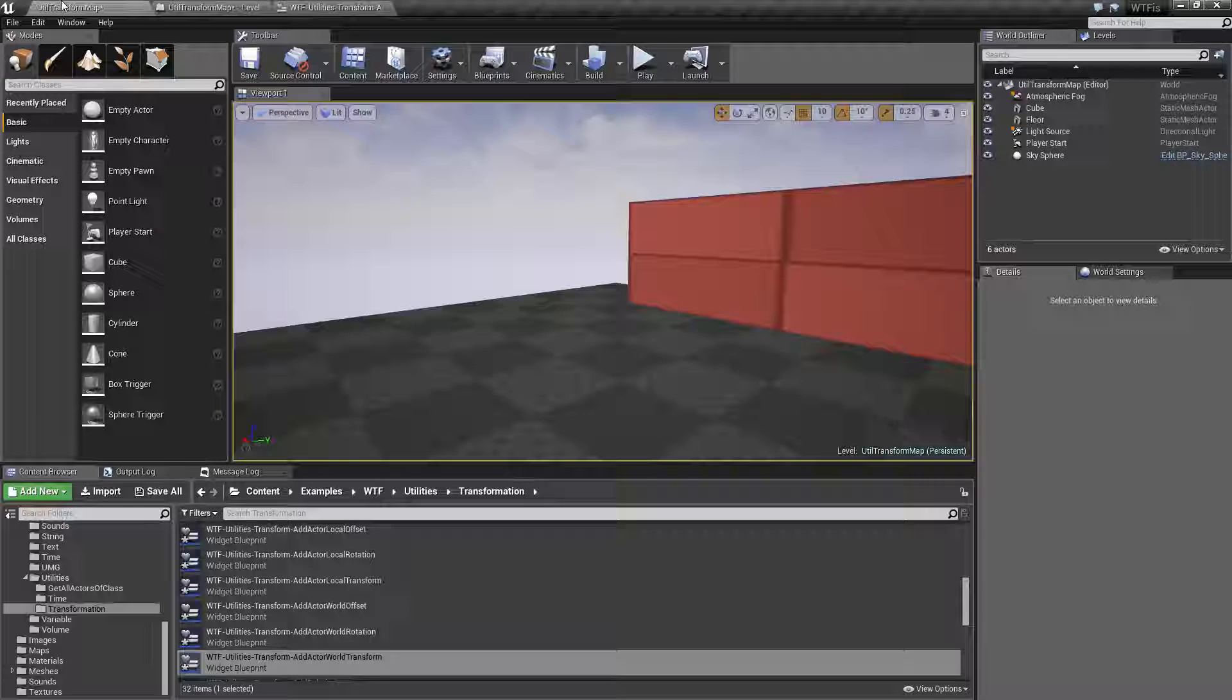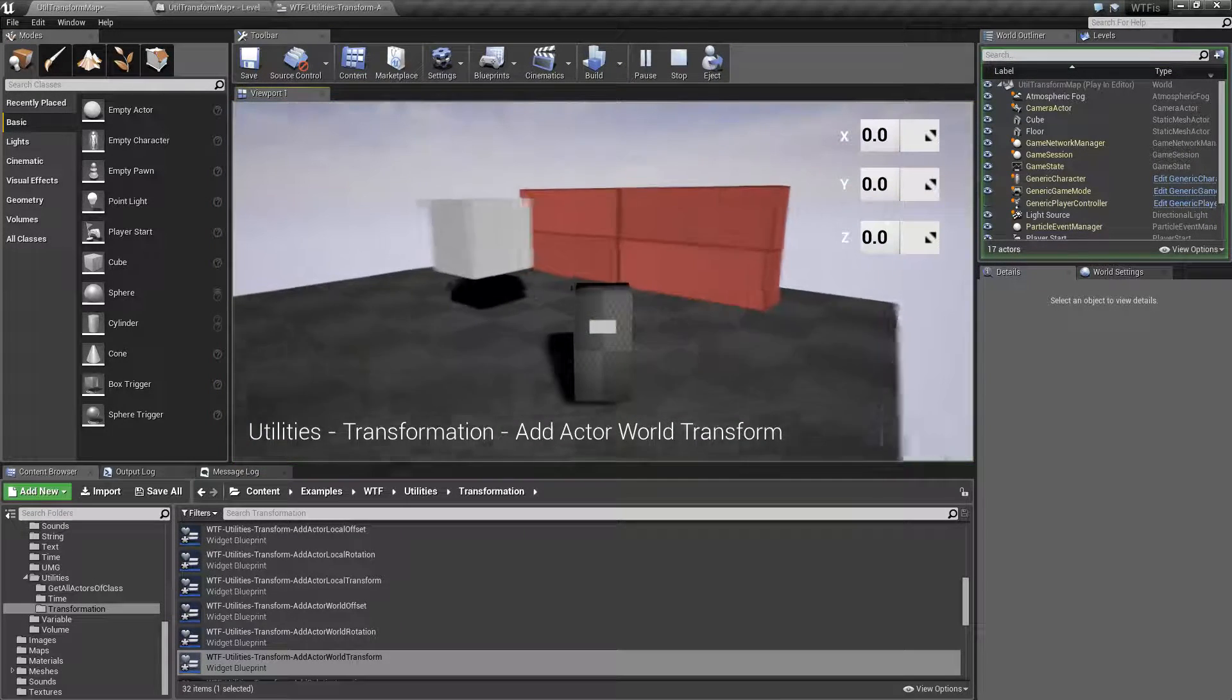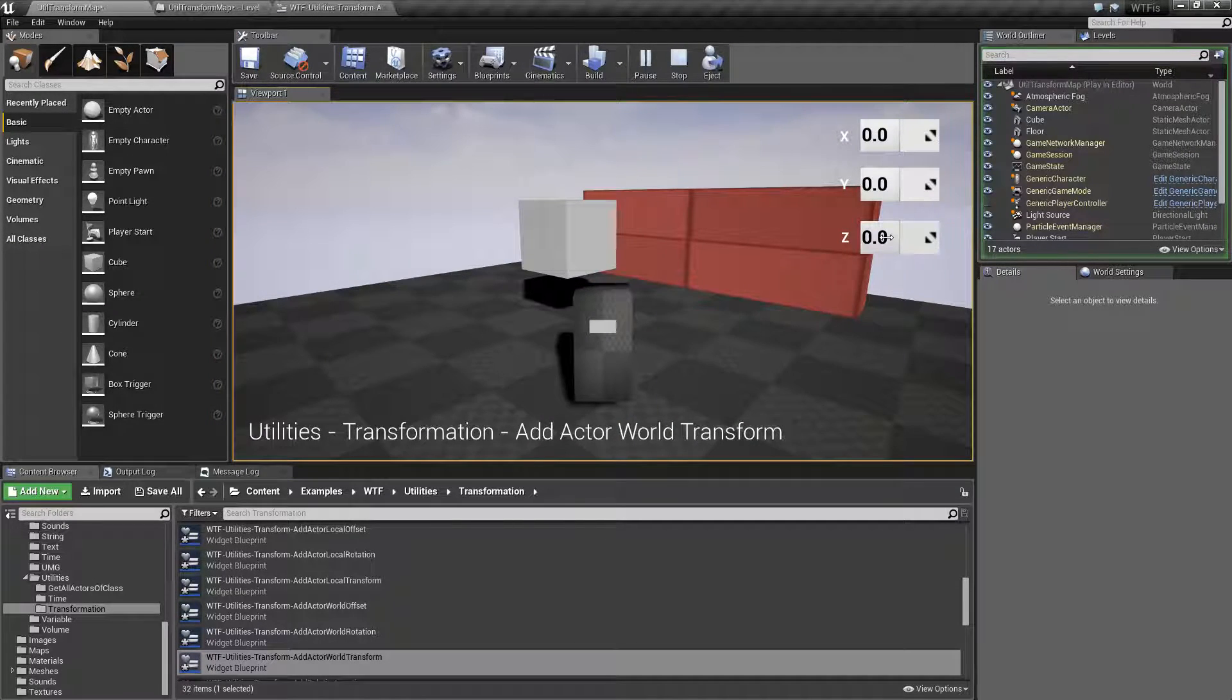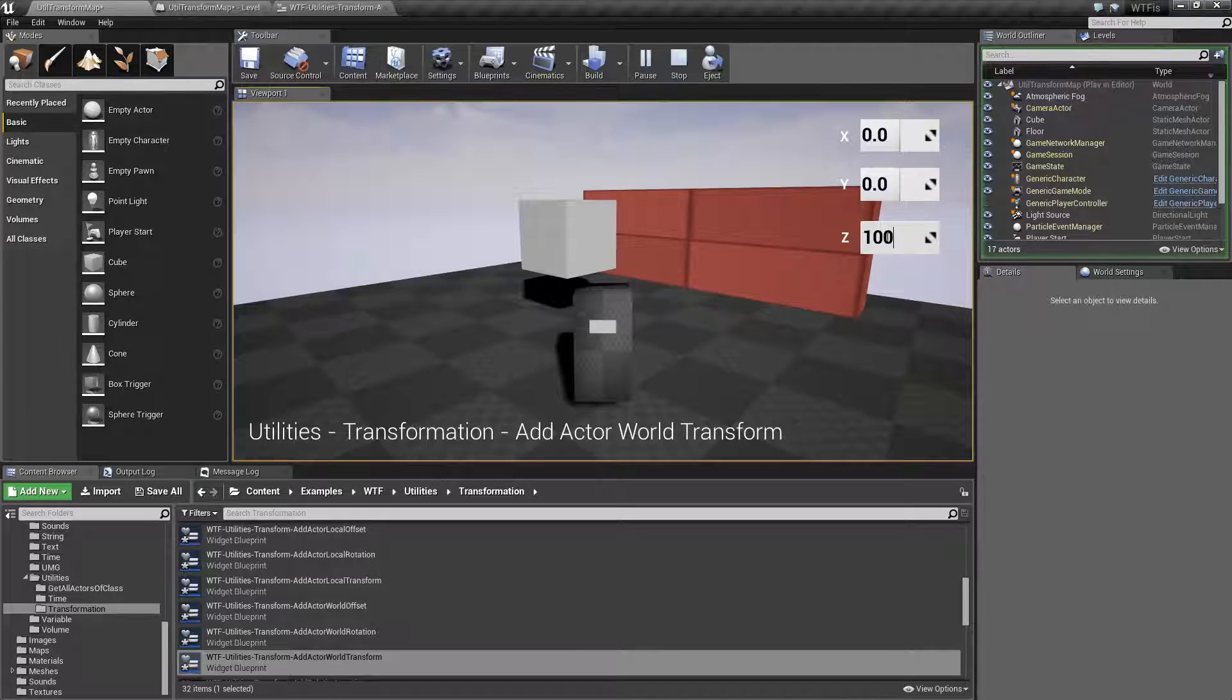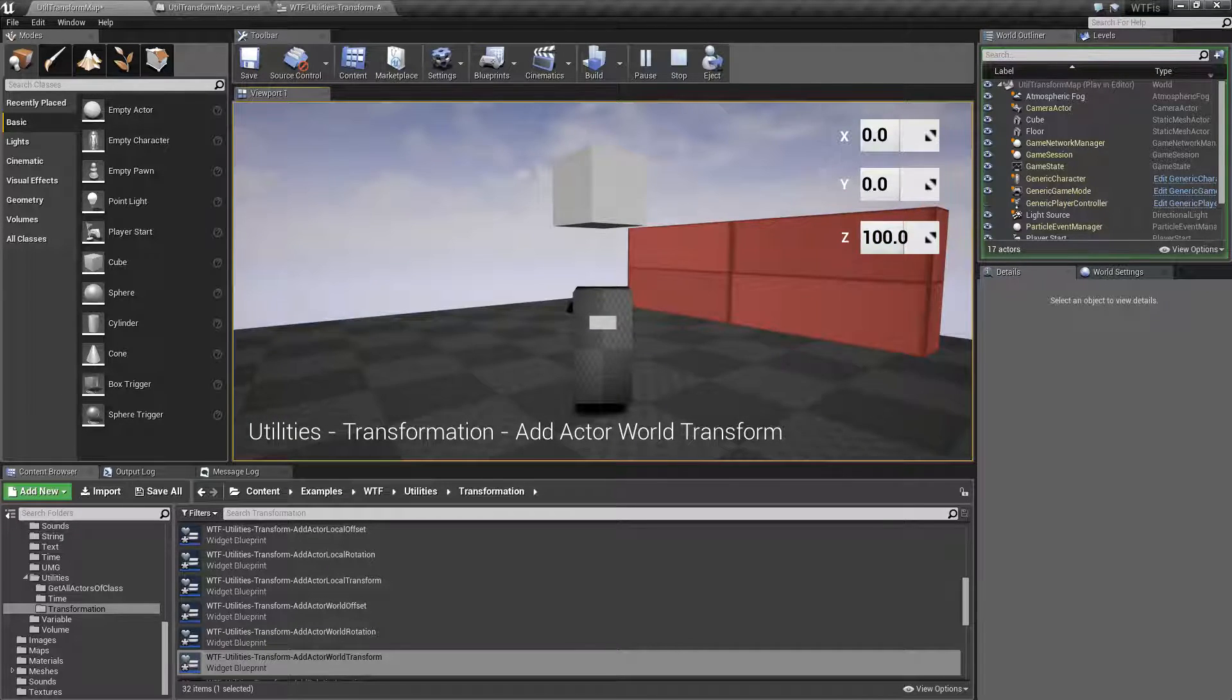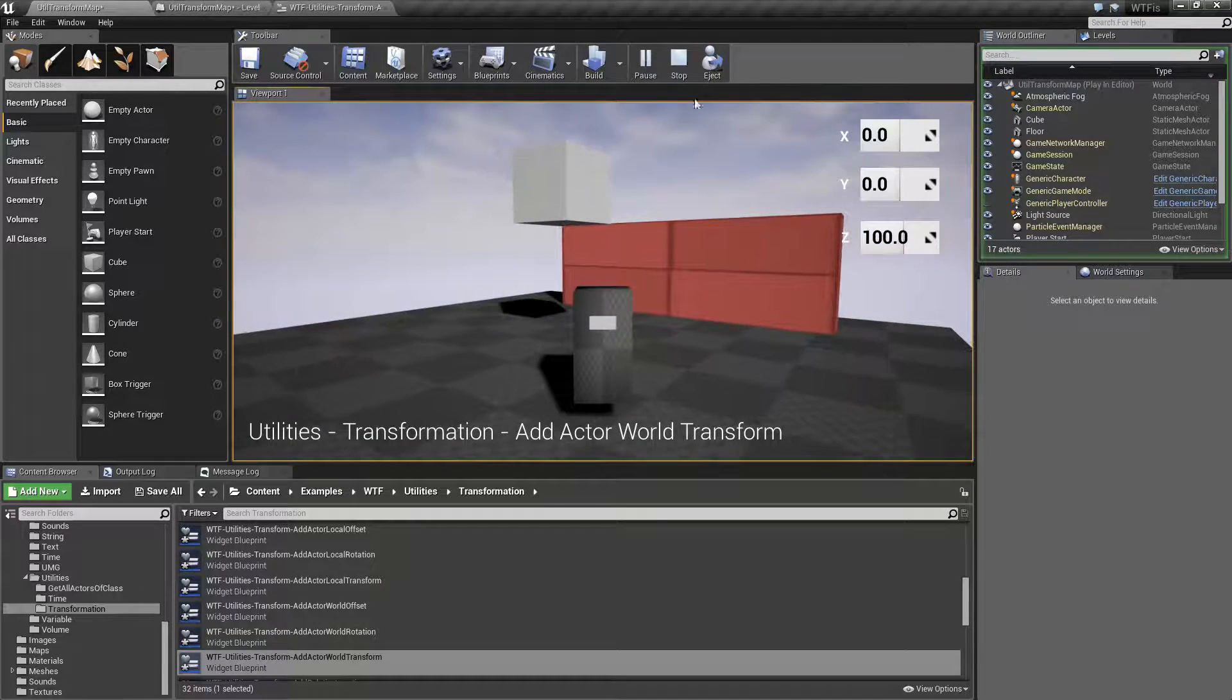And let's go ahead and hit Play. When we hit Play, we have our simple item. And I want to add 100 to the Z. And it's going to add 100 to the Z. And it's going to do it in the World Space System.